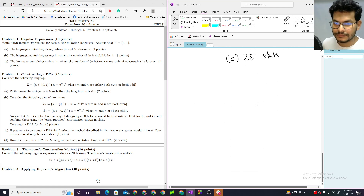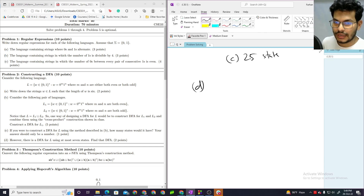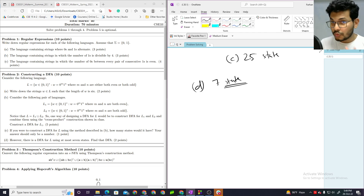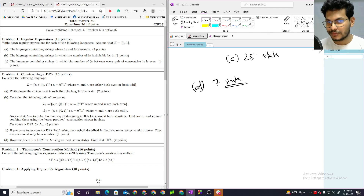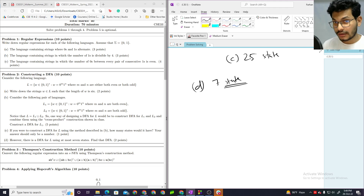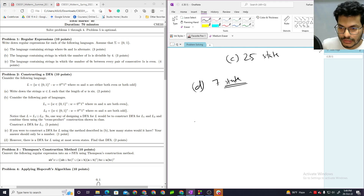However, there is a DFA for L using at most 7 states. So with 7 states, you can construct a more efficient DFA directly. That might be one way of thinking about it. Alternatively, you could do the cross-product and then minimize it, but DFA minimization takes more time and was not heavily covered.